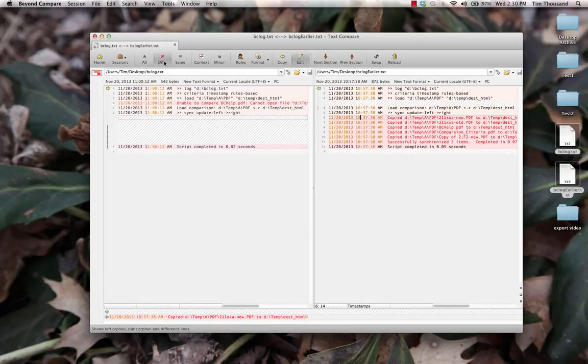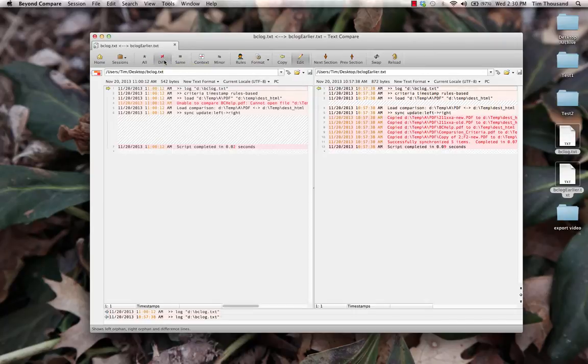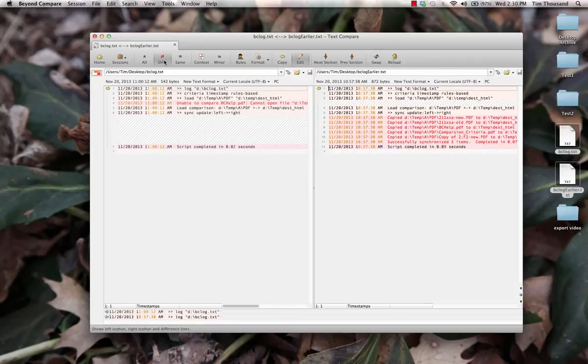Switching the display filter to show only differences will still show this text. An unimportant difference is still a difference. However,